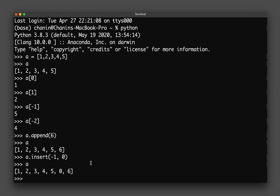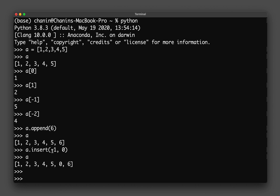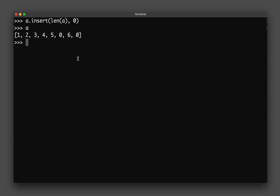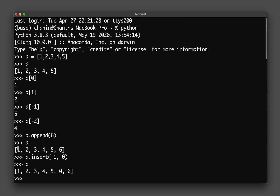It turns out that using minus one doesn't work as expected in this case. To insert at the end you need to specify the length of the list: 'a.insert(len(a), 0)'. What 'len(a)' does is return the number of elements in the list — in this case six — and so number zero gets added at the sixth position, i.e., the end of the list.